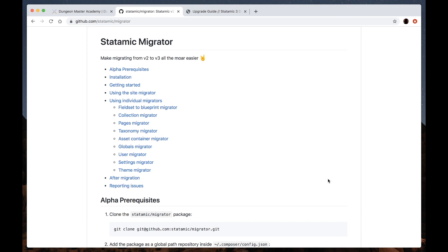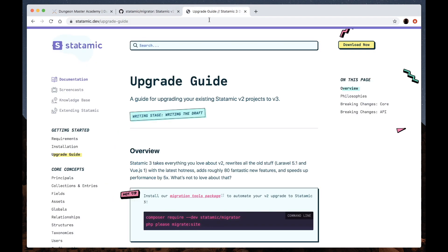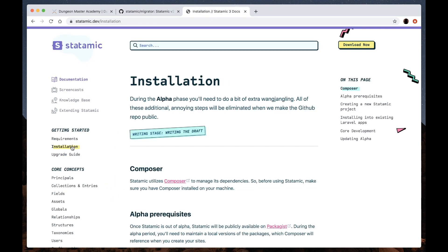It's worth noting that it won't migrate absolutely everything on your site, but we've done our best to automate the tedious stuff for you. Alright, so to get started, you'll need a fresh v3 installation, so let's head over to the v3 docs, click installation.